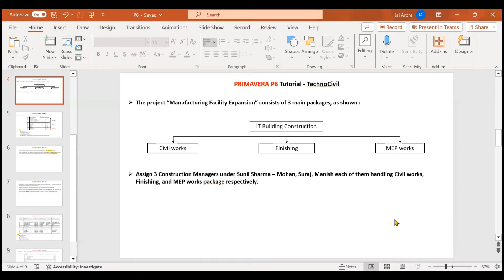A project is very complex, very dynamic, and specifically large projects are more dynamic and have a huge set of activities. If you see this IT Building Construction project, it will have hundreds of activities. Since we can't cover hundreds of activities in a YouTube video, I've taken very few activities. So what WBS does is it helps us in grouping certain sets of activities into one package.